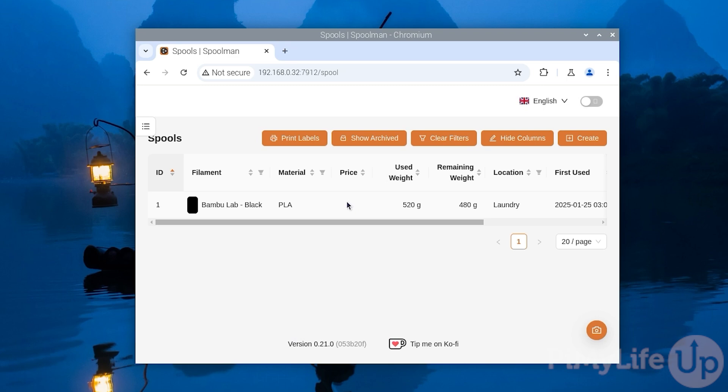Hopefully at this point you will also have Spoolman up and running on your Raspberry Pi. If you like this guide, be sure to give us a thumbs up and subscribe for more. Until next time, have a good one.